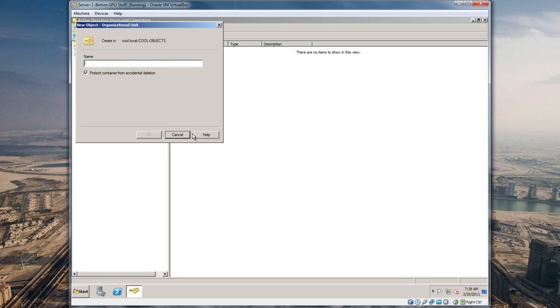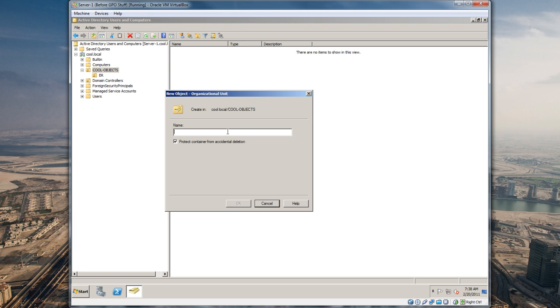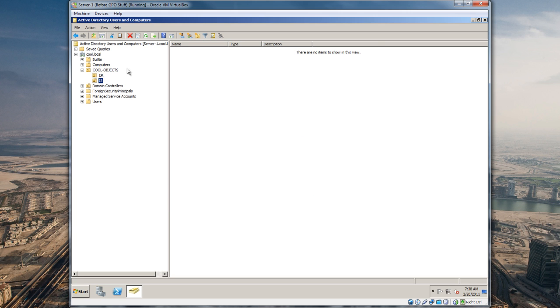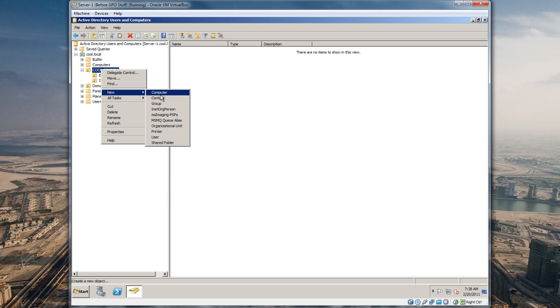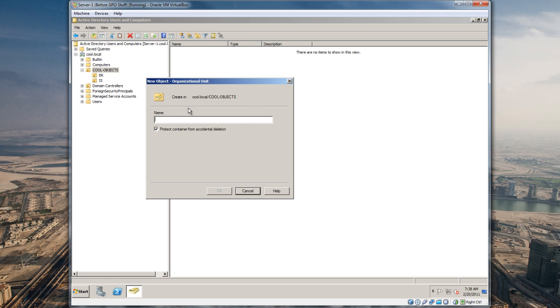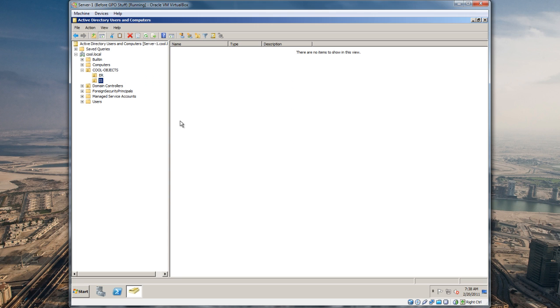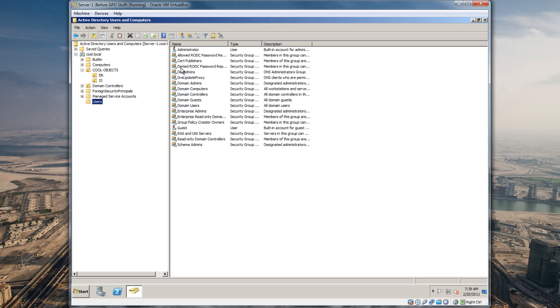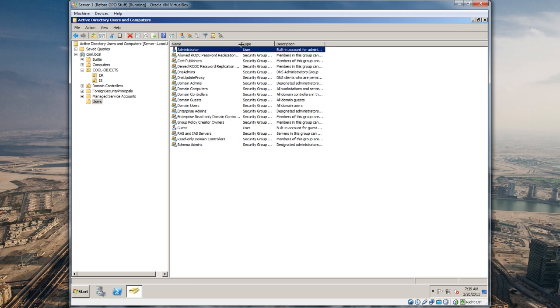We're gonna have a computer in ER and a user account in ER. Now one of the first things I like to do is not use the administrator account unless we have to. There's some reasoning behind it.